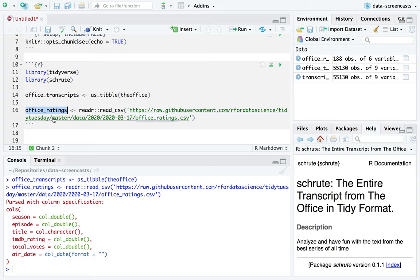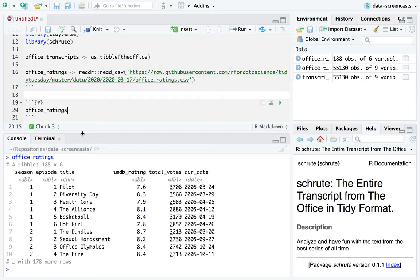We have index, season, episode, episode name, the writer, the character, the text, and the text with stage directions, things like on the phone and such. We also have the ratings. I'm going to say transcripts and ratings — office transcripts, office ratings. So first of all, I'm going to start with the ratings before we move on to text data.